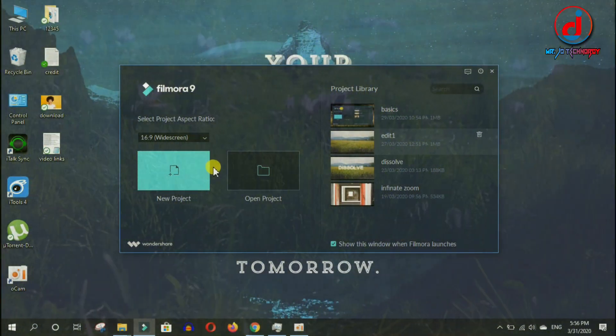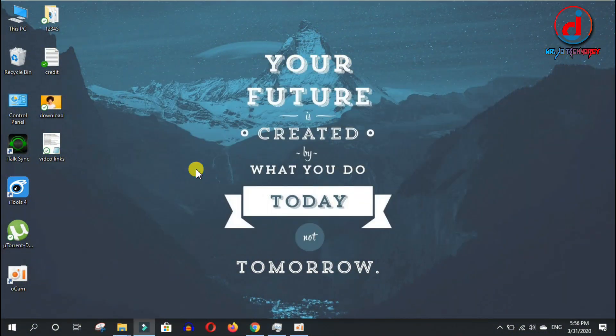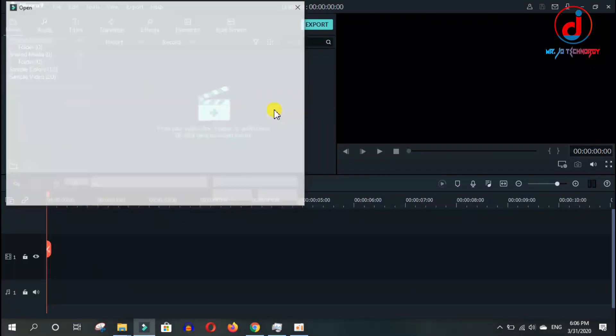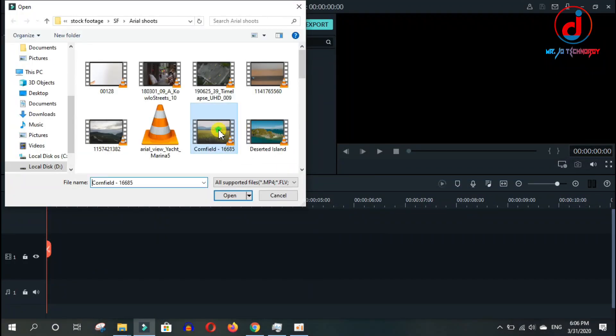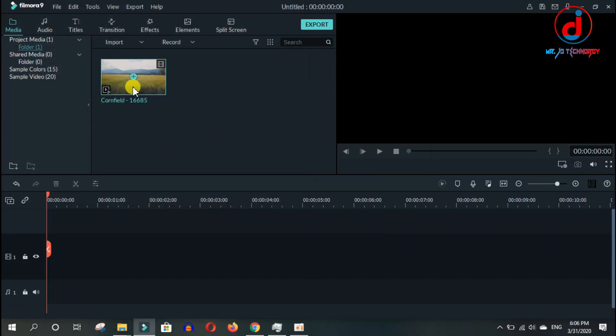First, open up Filmora in 16 by 9 wide screen ratio. Then import the video footage ani timeline maa janyu.